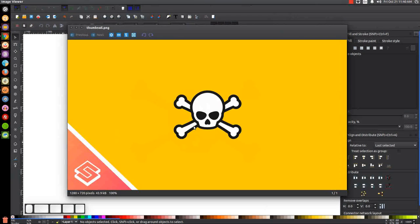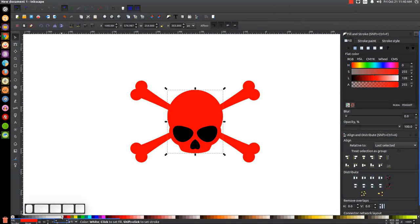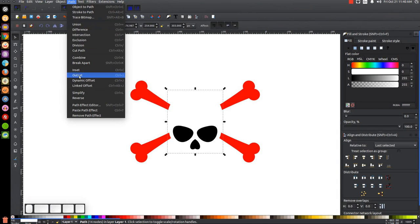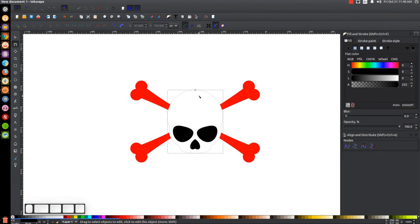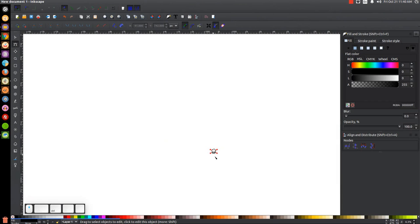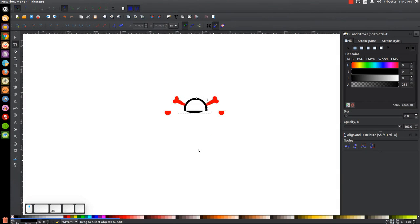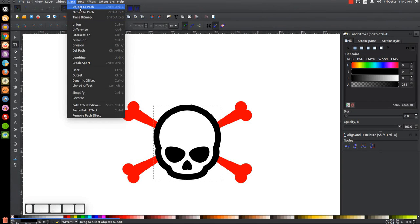The next step is to color everything in and put the outline around the skull and crossbones. I'll click on the red skull, make it white, then go to Path > Linked Offset and make that offset black. I'll grab the node and pull it out about that much — you want this to be pretty thick because as an icon it needs to be visible when scaled down to small sizes. I'm holding Ctrl and rolling the mouse wheel for easy zoom. I'll make it a little thicker and go to Path > Object to Path to finalize it.